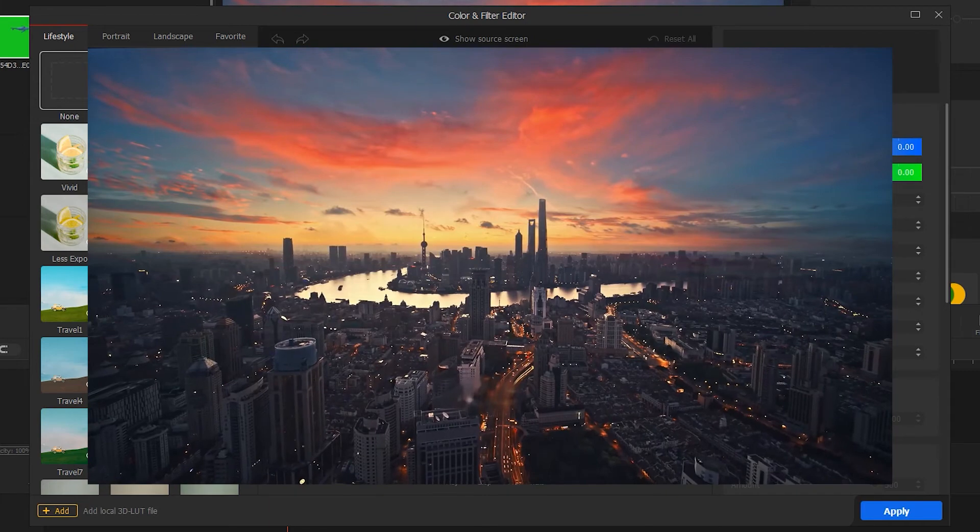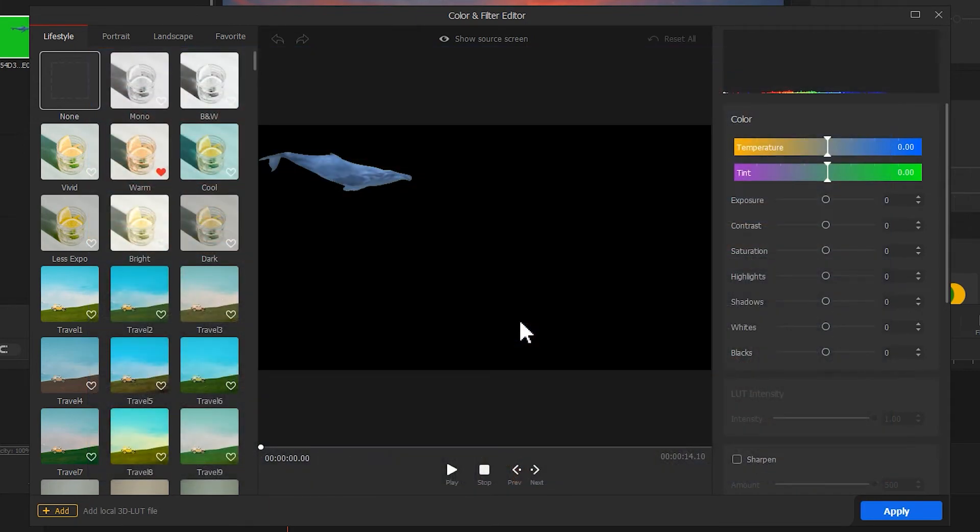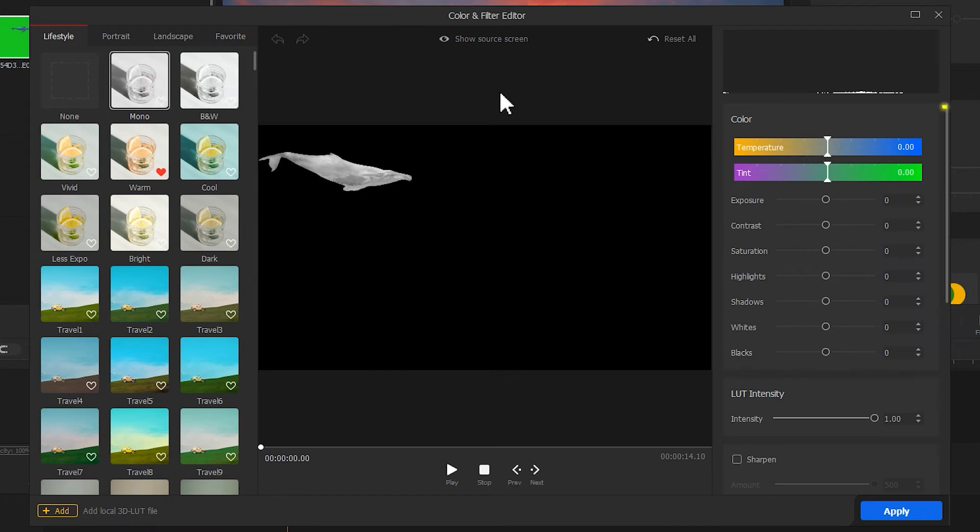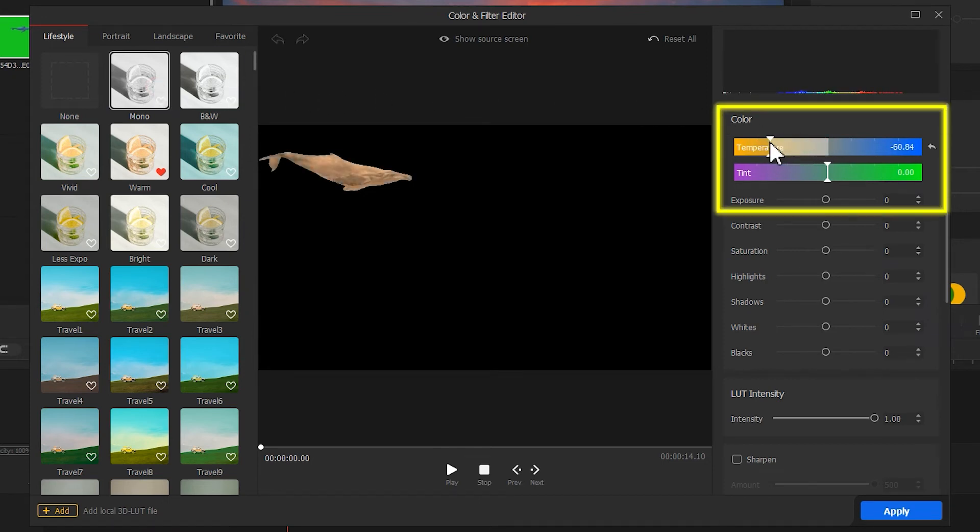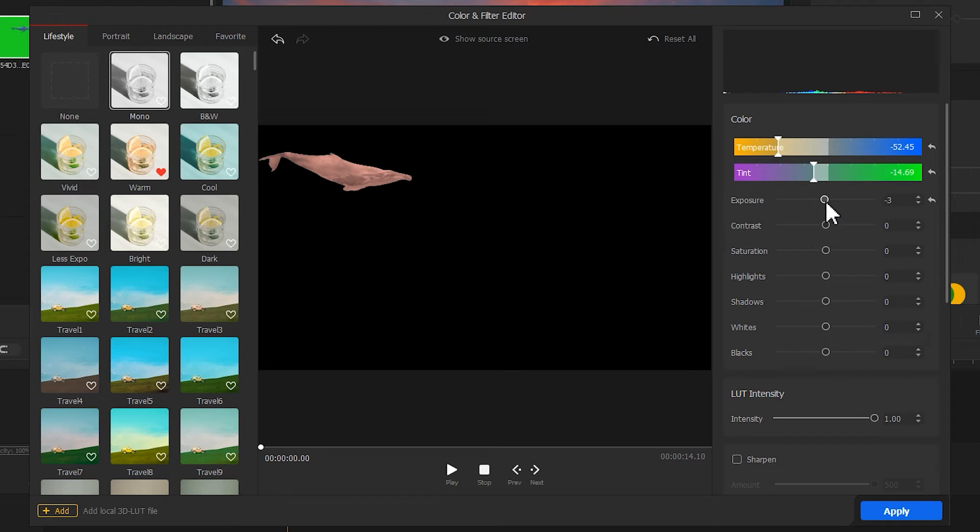Choose your color skin. Here I will go with adding a mono filter to the whale first, then adjust the temperature and tint at the top to make the overall color of the whale a little more orange, and then adjust the exposure and contrast.